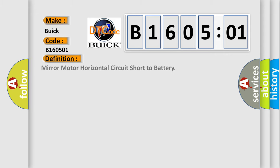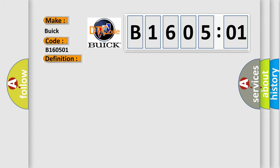The basic definition is: Mirror motor horizontal circuit short to battery. And now this is a short description of this DTC code. The power mirror is being commanded left, right, up, or down.